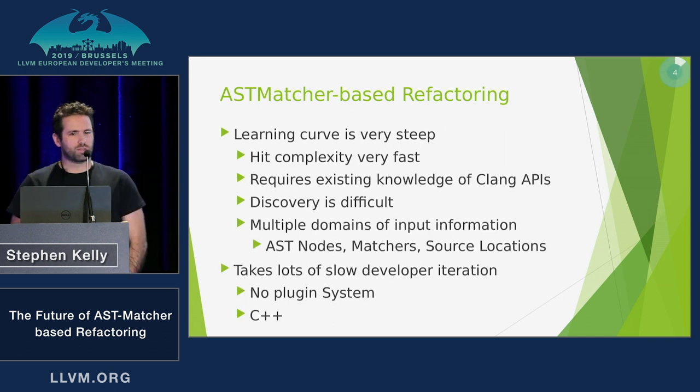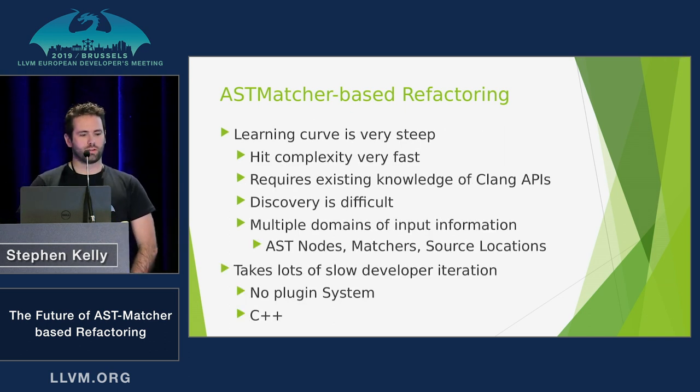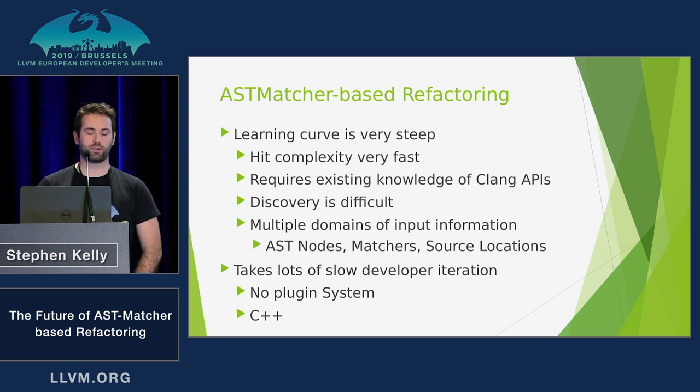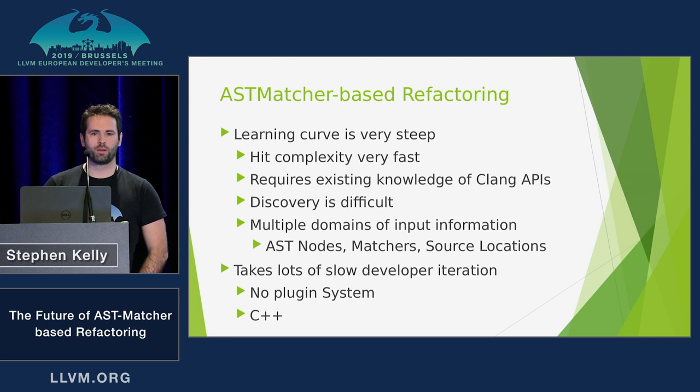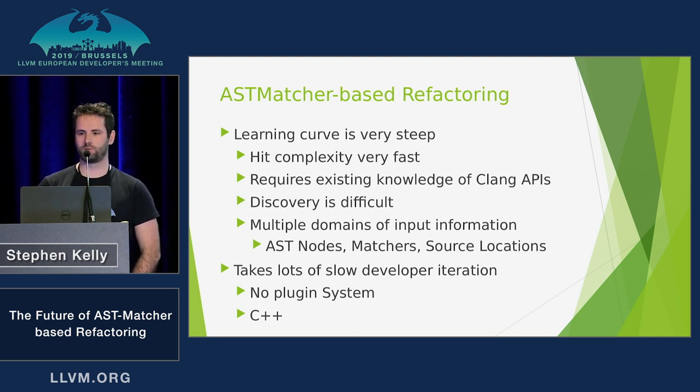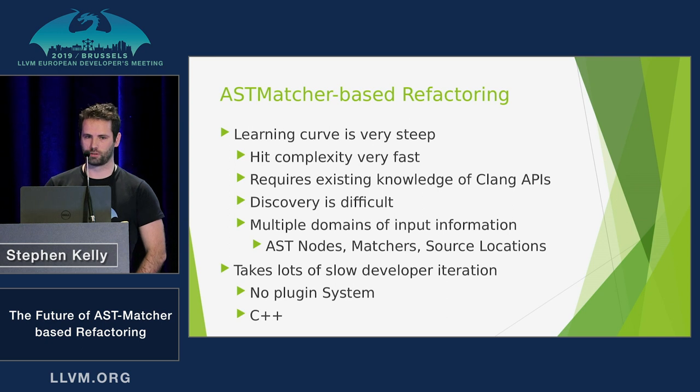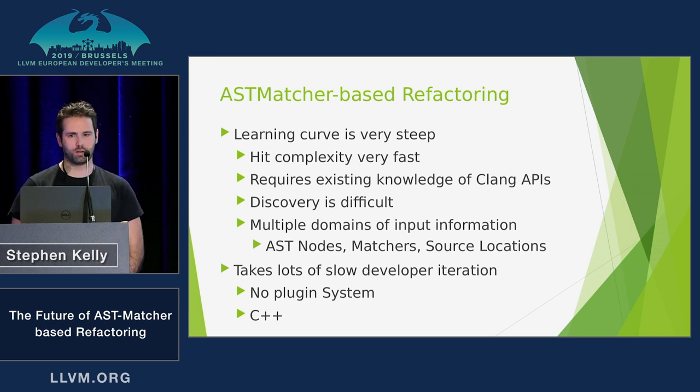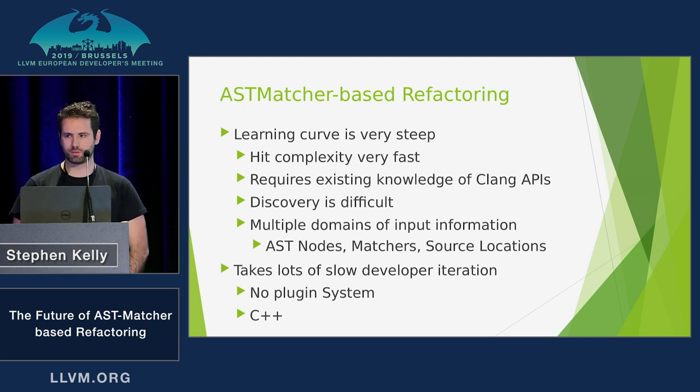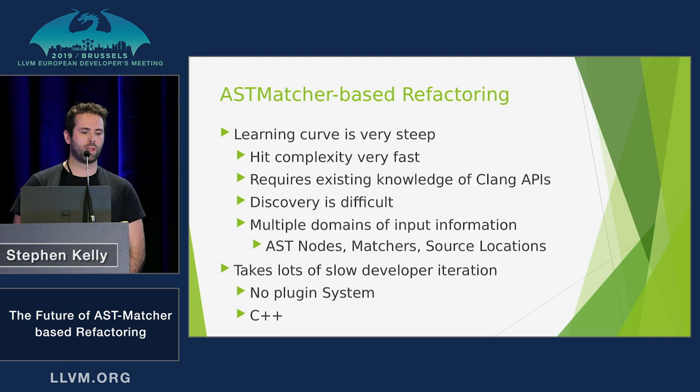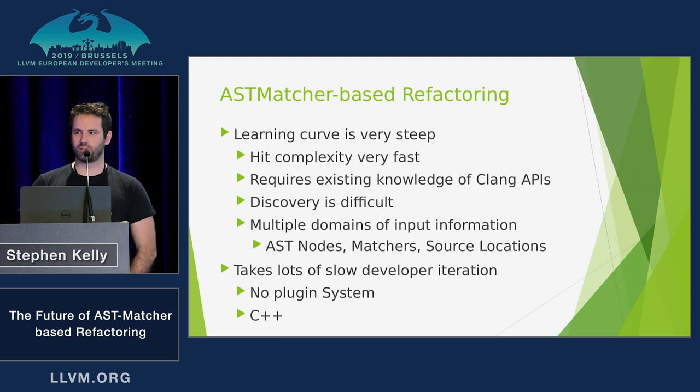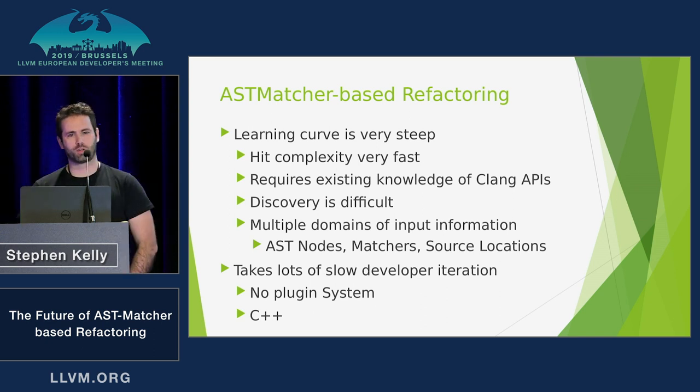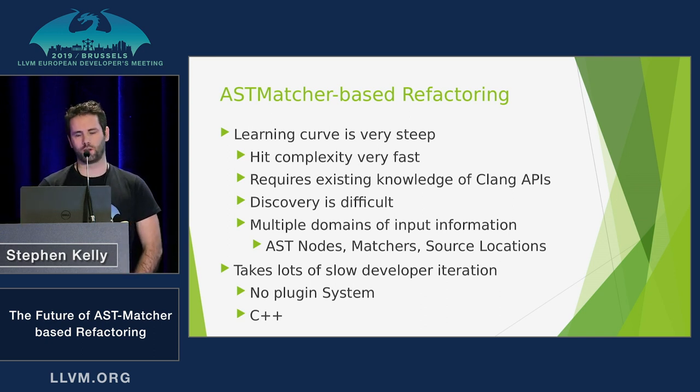But there are downsides. The learning curve is very steep. You hit a lot of complexity very fast, very soon when you try to do this. And you need to get over, you need to learn a lot of that before you make any progress whatsoever. You need to have some familiarity with the Clang AST nodes, the matchers, source locations, and discovery of those things is quite difficult. The developer iteration is also very slow, partly because it's C++ again, so that's a downside. And there's no plug-in system for Clang Tidy currently.